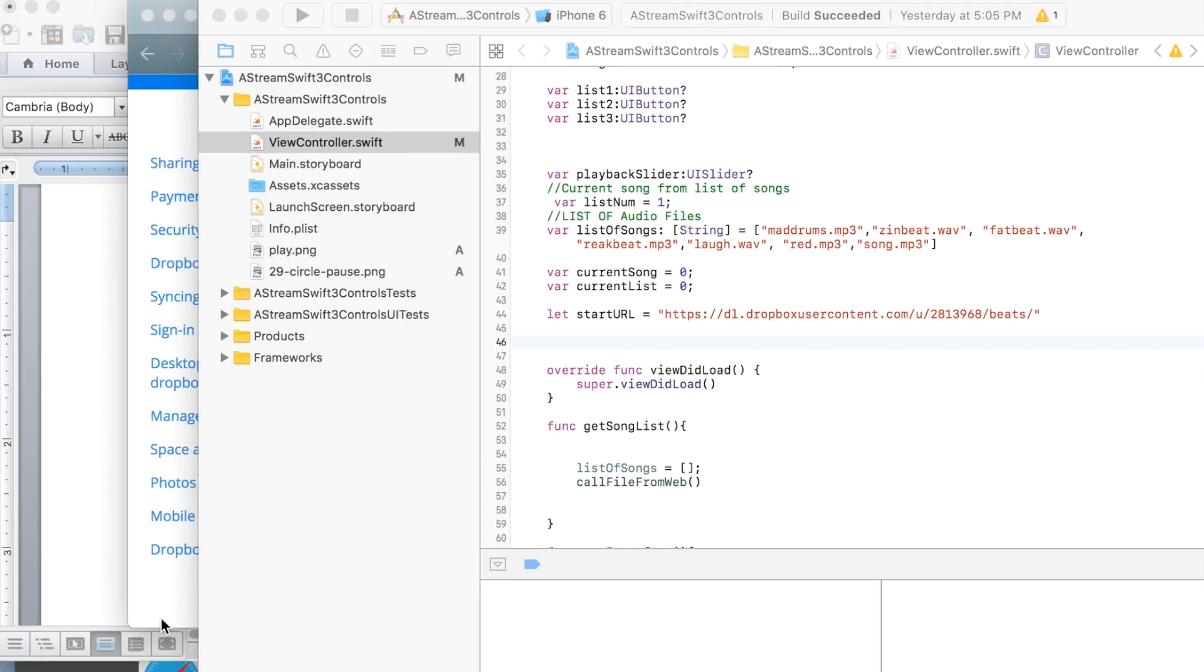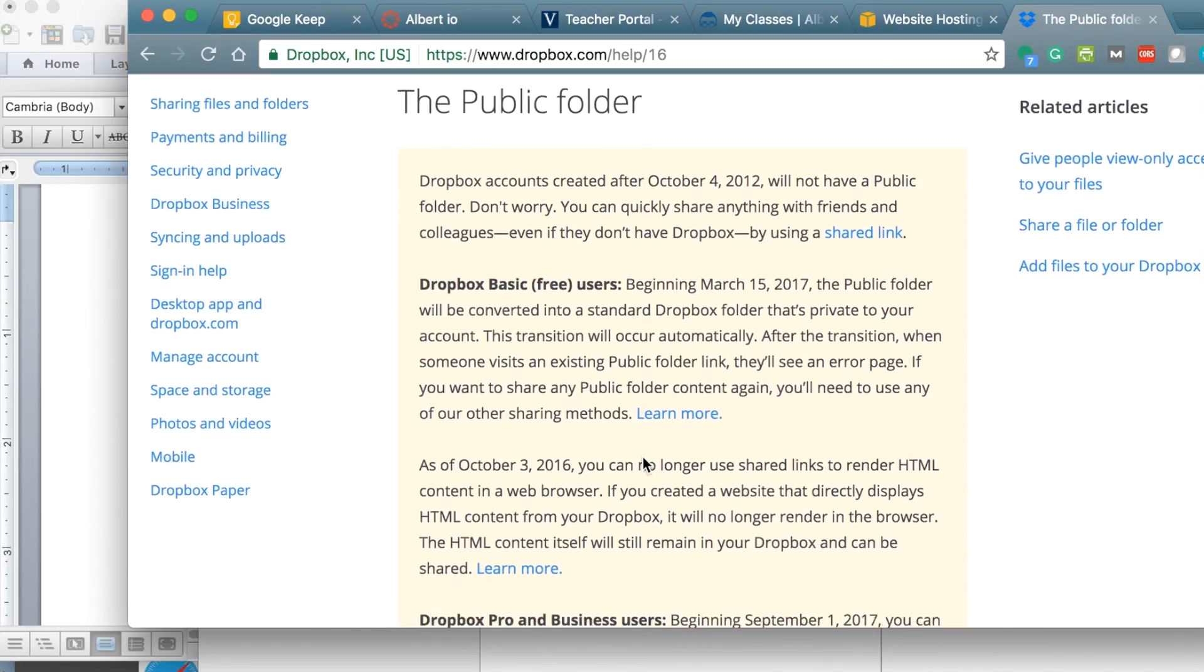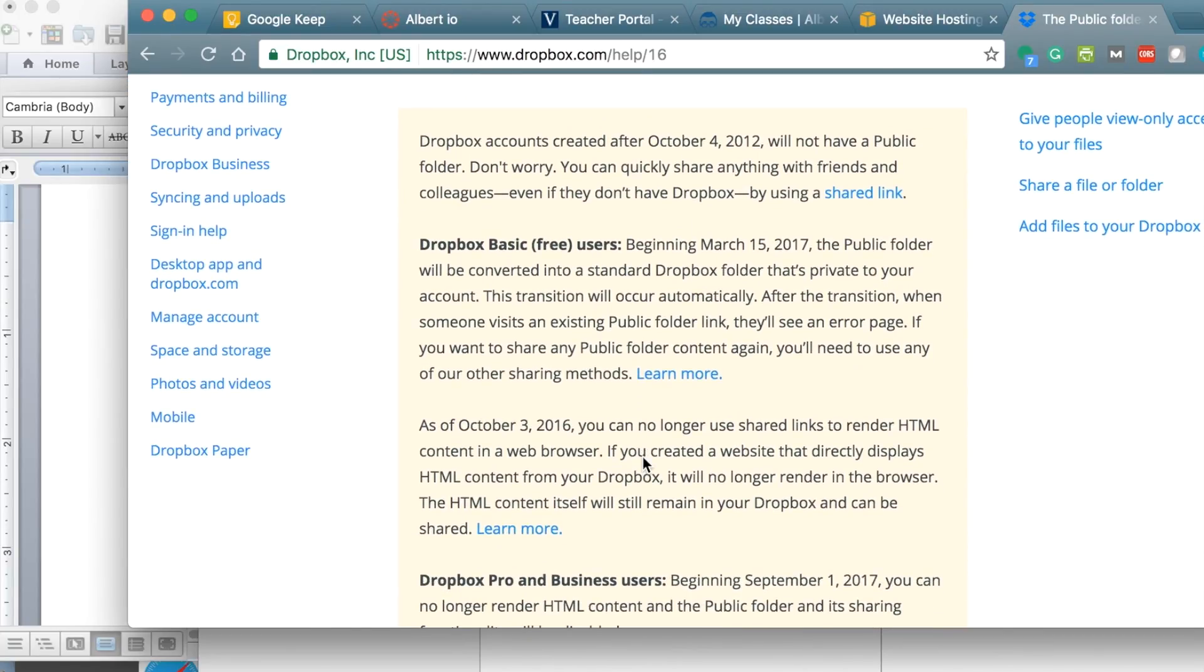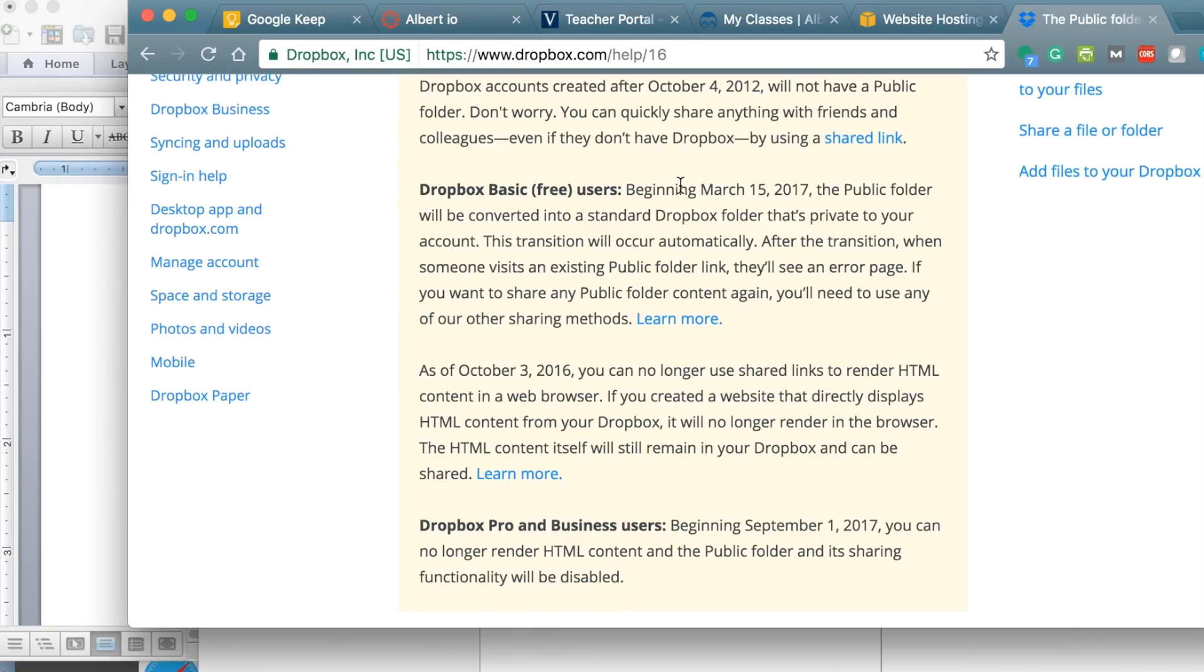And I've had people say, well, do you recommend that I get the special account that has the public folder? But I'm going to tell you no, because if you go to Dropbox, you will see that beginning in March 2017, just a month away, month and a half away, they will be doing away with the public folder for free accounts.